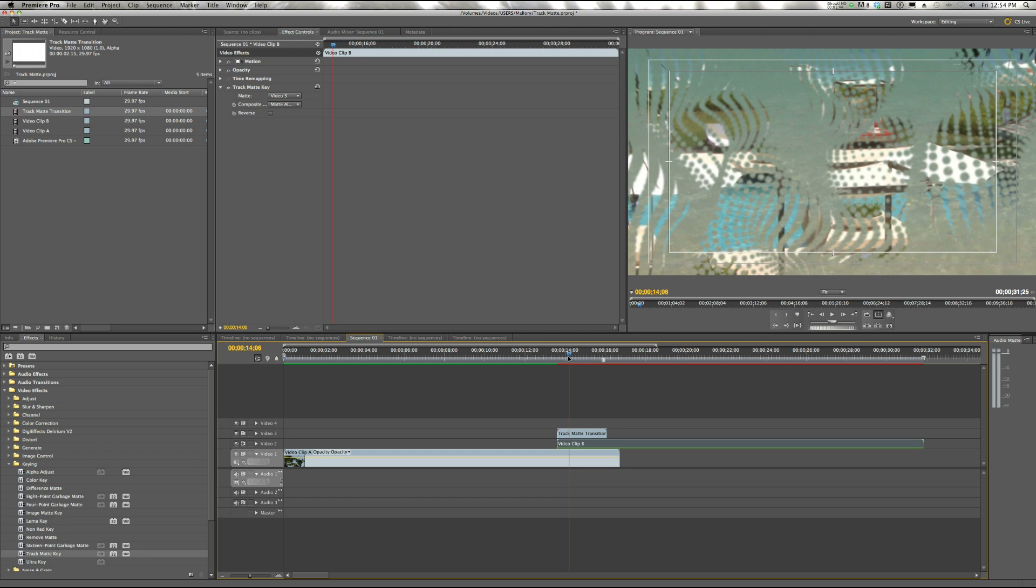So if you have any more questions about Track Matte, make sure to check out our blog at content.videoblocks.com. And if you're looking for stock footage like you see in this example, go to videoblocks.com and sign up for our 7-day free trial. You can download all types of stock footage for your next video project. Thanks for checking us out and we'll see you soon.